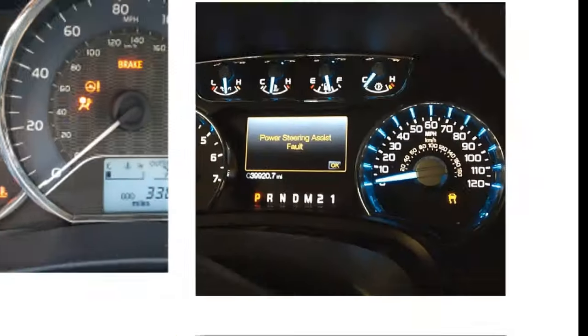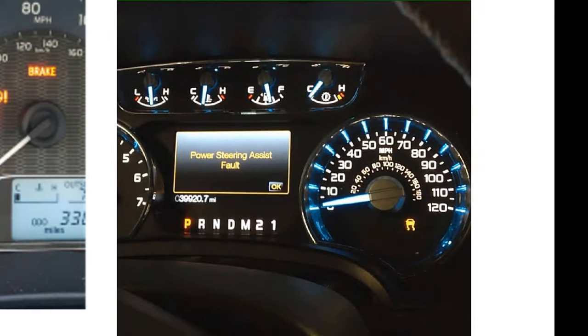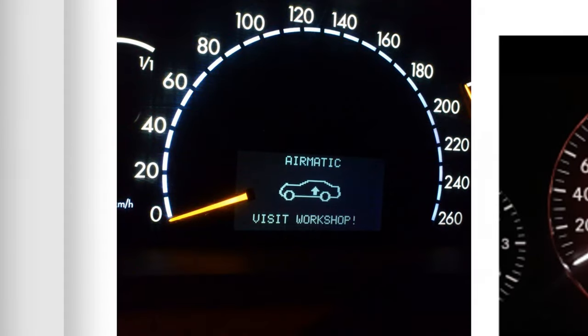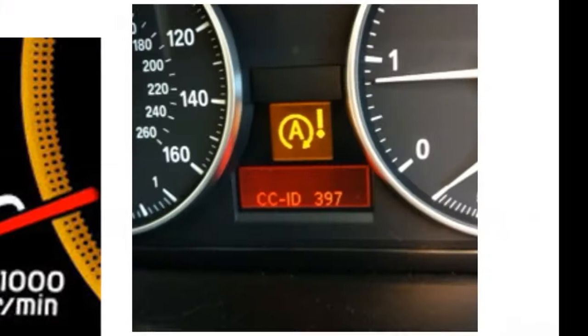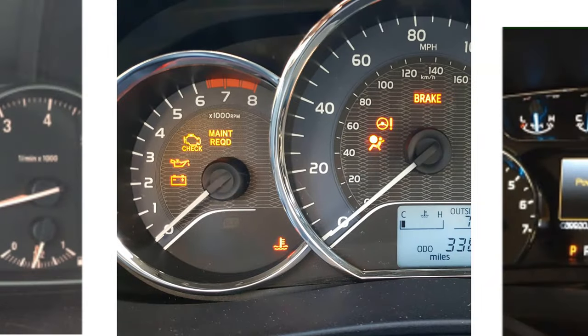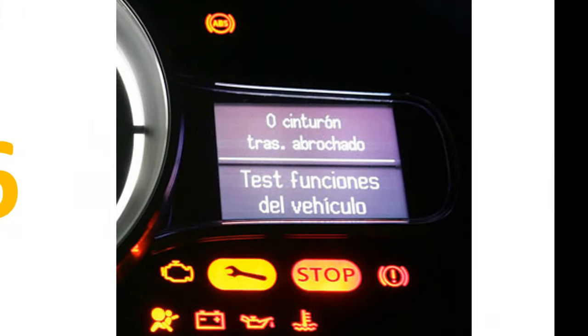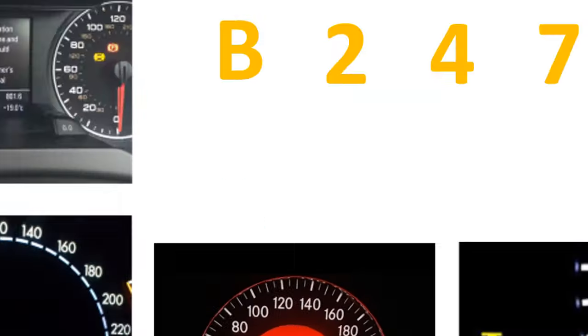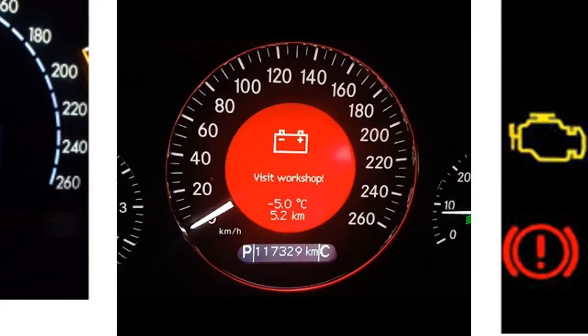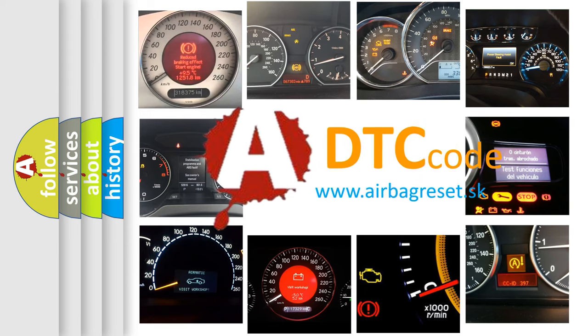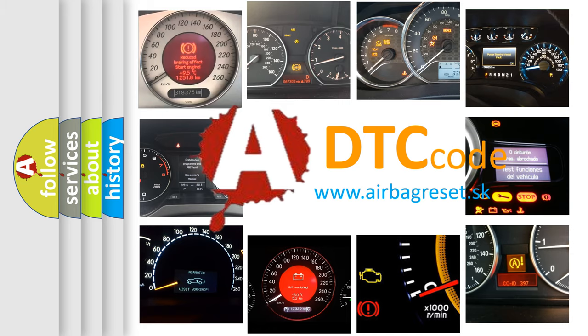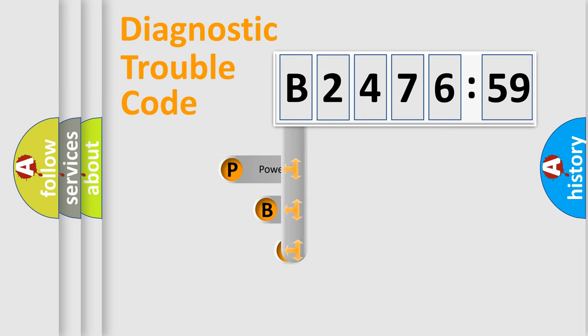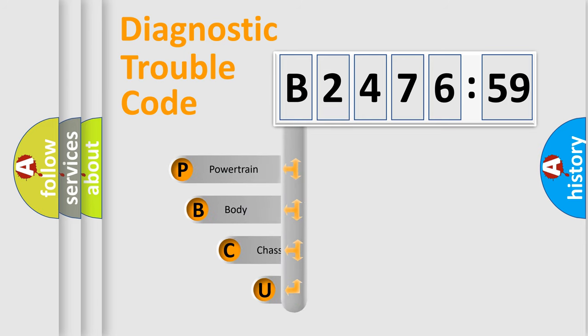Welcome to this video. Are you interested in why your vehicle diagnosis displays B247659? How is the error code interpreted by the vehicle? What does B247659 mean, or how to correct this fault? Today we will find answers to these questions together. Let's do this.